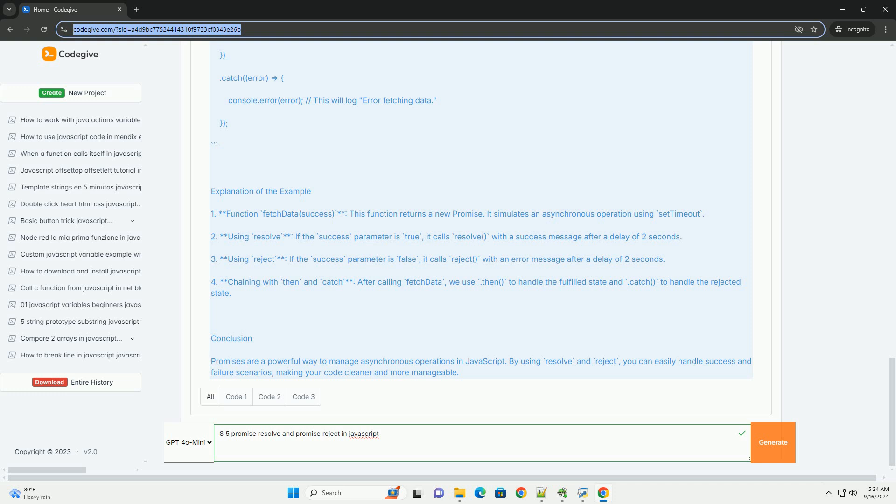Overall, promises are a powerful feature in JavaScript for managing asynchronous tasks effectively.